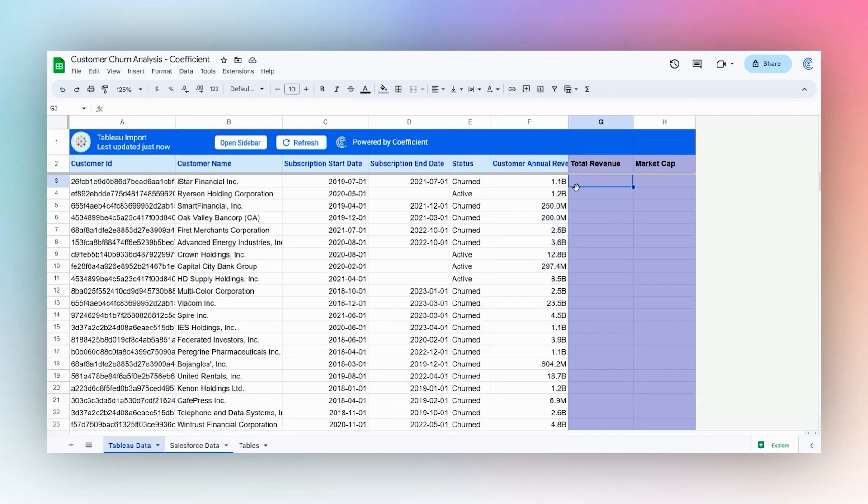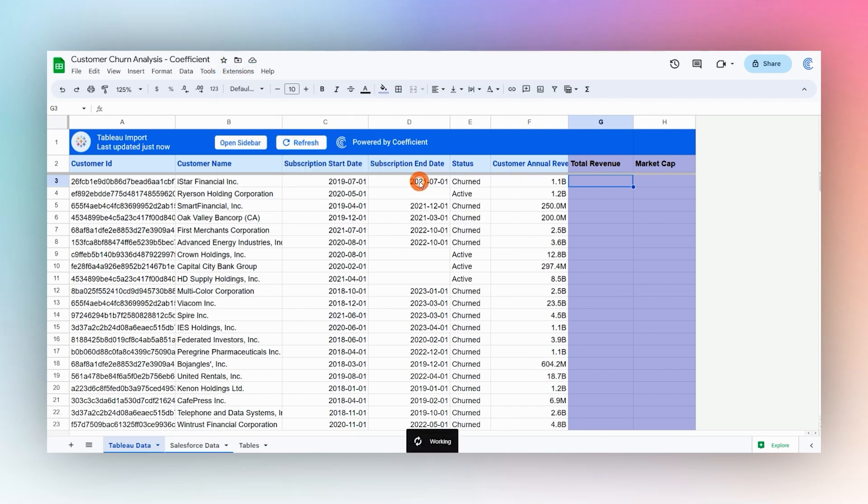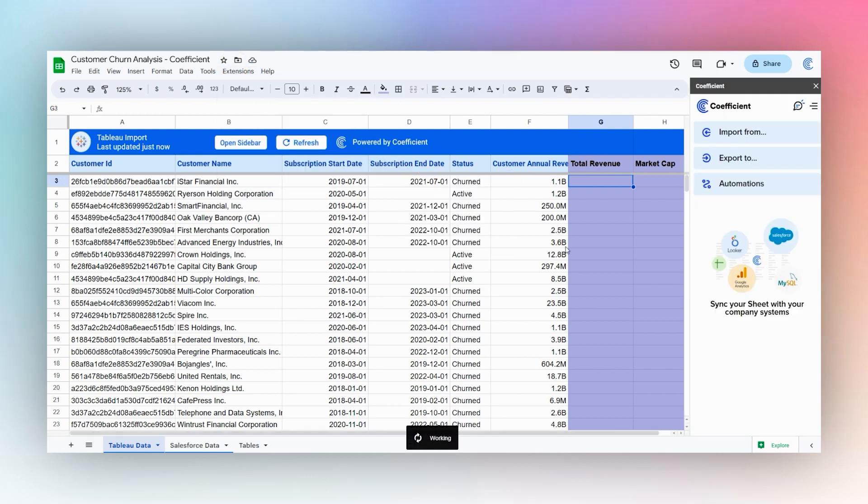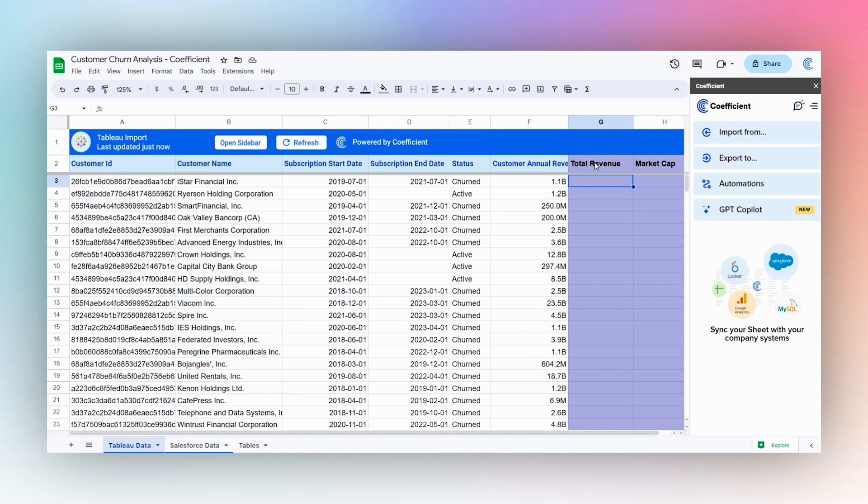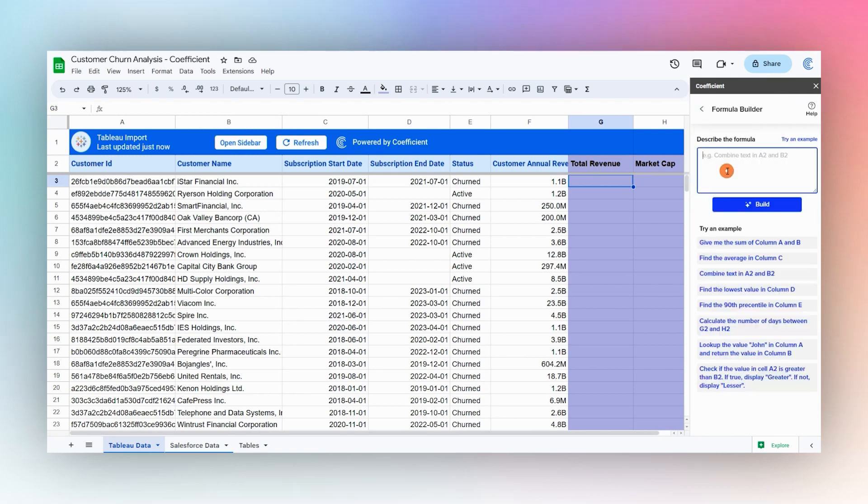To help us build these formulas real quick, we're going to use the Coefficient add-on. We'll go ahead and launch that and start with our total revenue. We'll go to GPT Copilot and then to Formula Builder.